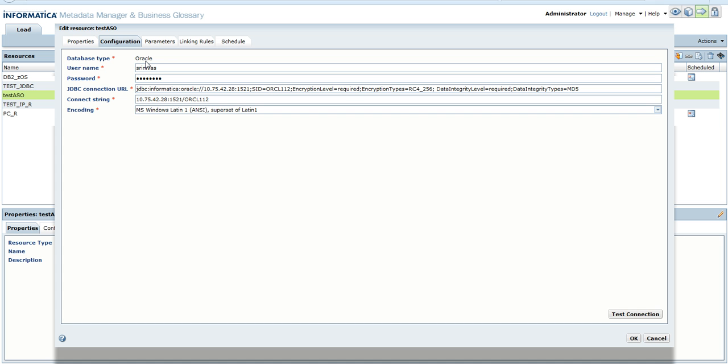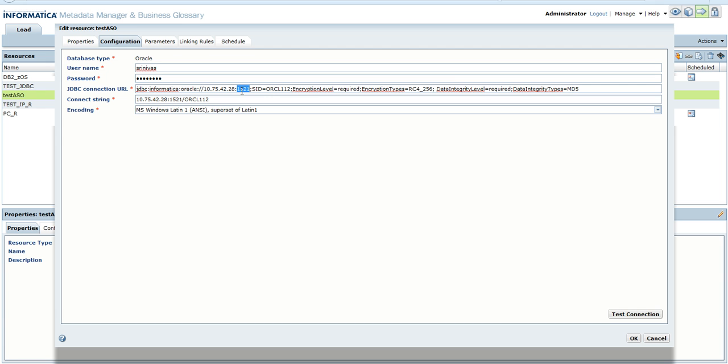This is the username and password, which is basically the Oracle schema name and password. Then this is the JDBC connection URL. Here we can see the hostname of where the Oracle database is configured, the port, and the service ID.